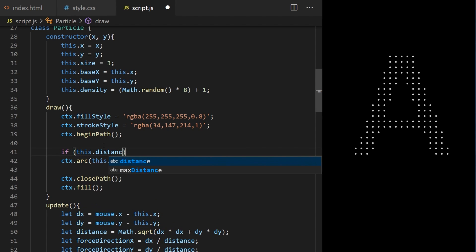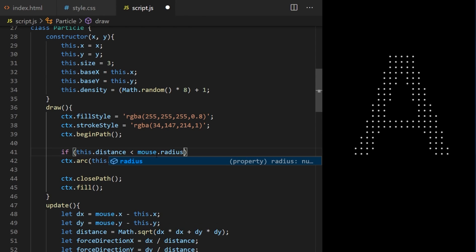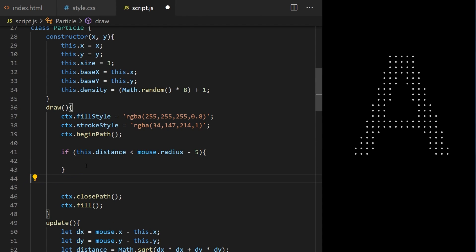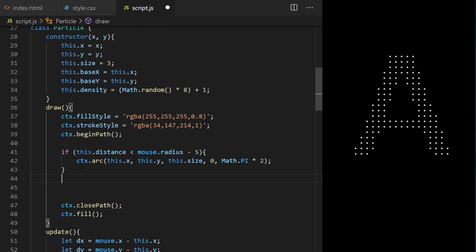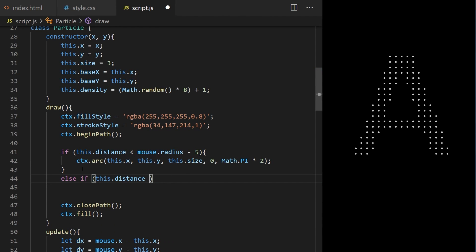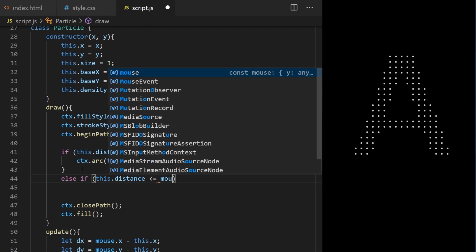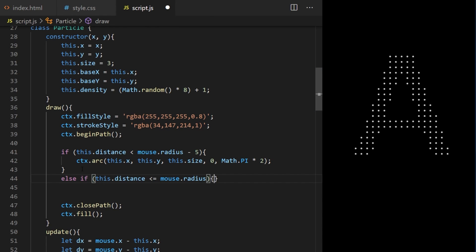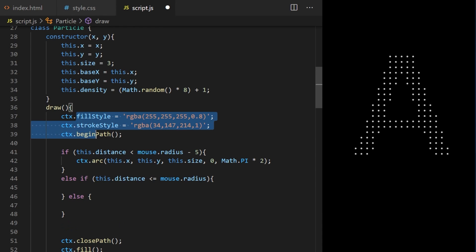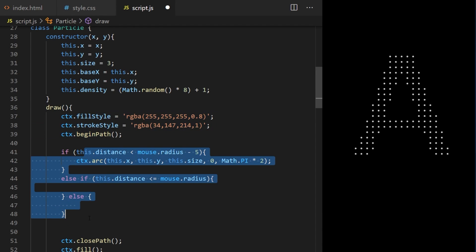On line 40 I say if this dot distance, by that I mean distance of this particle and mouse cursor, is less than mouse dot radius minus 5. Mouse dot radius is declared on line 14 inside our custom mouse object and it's currently set to 150 pixels. So if the distance between this particle and mouse is less than 150 minus 5 we are going to draw a circle. Else if this dot distance is less or equal to mouse dot radius we will run different code and the third option will be just else. This will run if both the first and the second if statements are false.